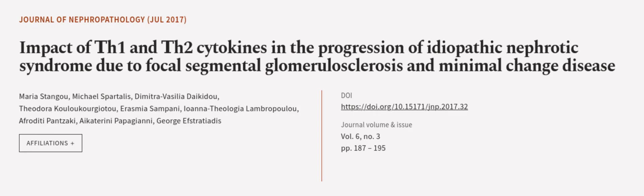This article was authored by Maria Stangu, Eichel Spartalis, Demetra Vasilia Dykidou, and others. We are article.tv, links in the description below.